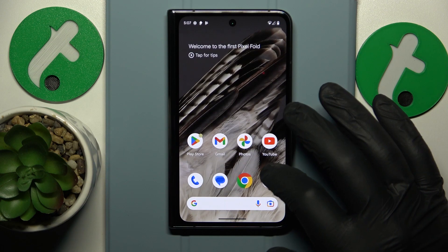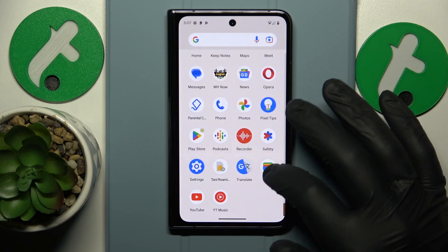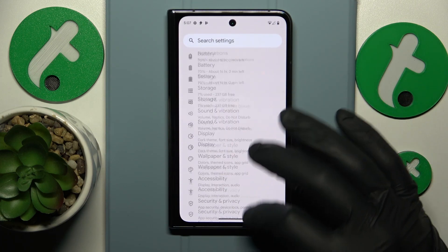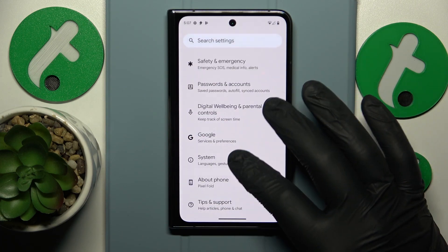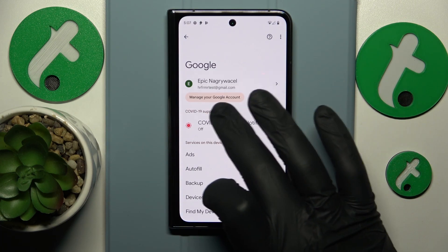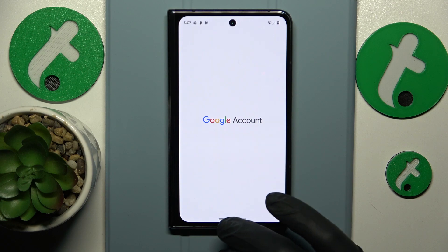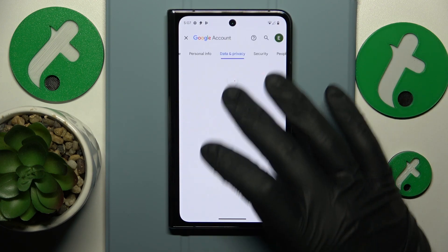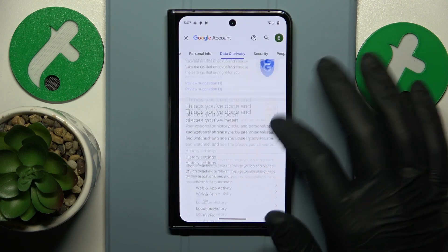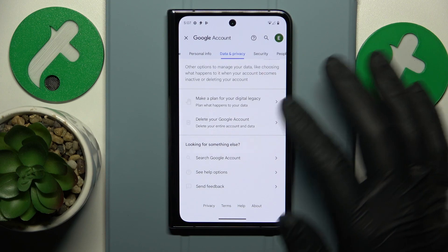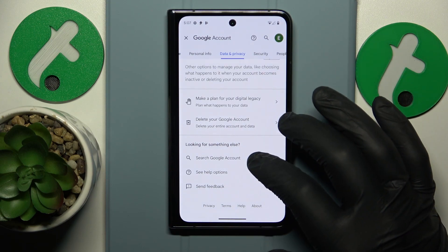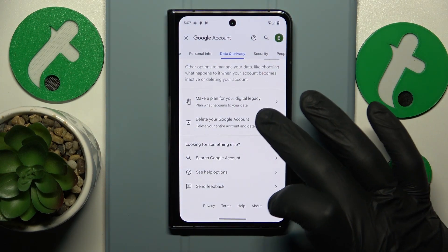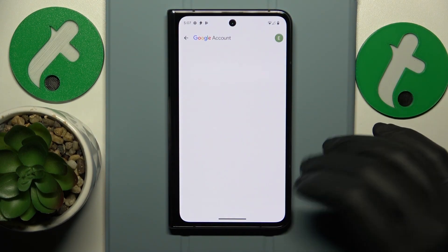The first step is to launch Settings, then enter the Google category. Tap the Manage your Google Account button below the Google account itself. Here, go to the Data and Privacy section, and at the bottom of the page you'll find the Delete your Google Account option — go for it.